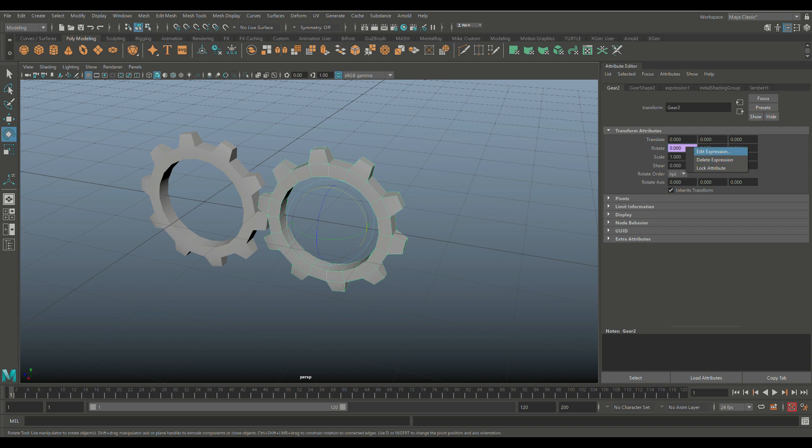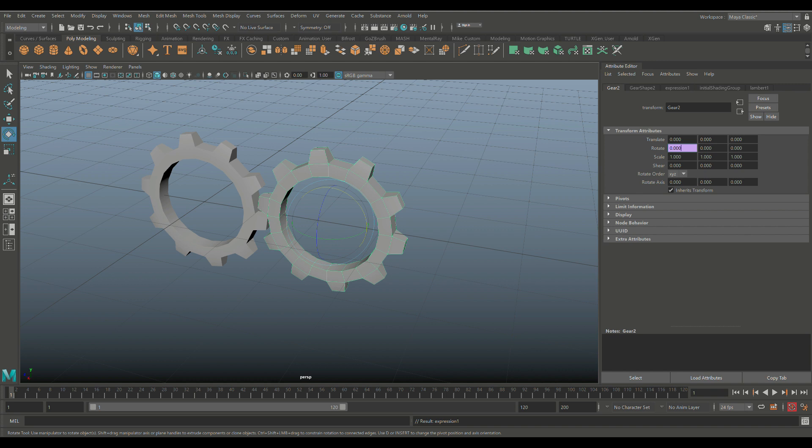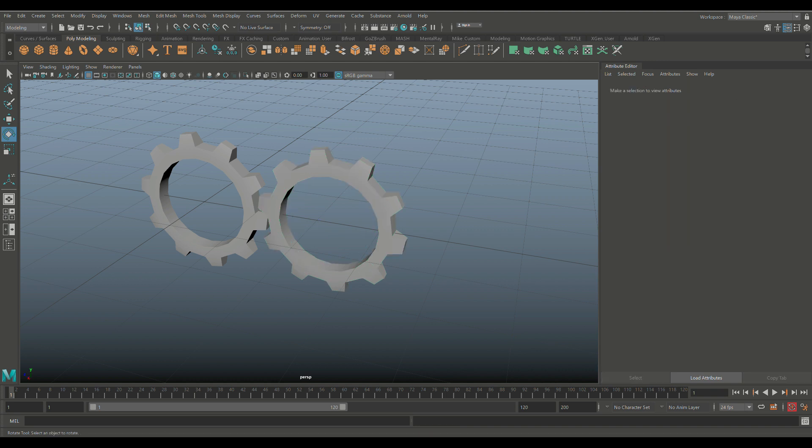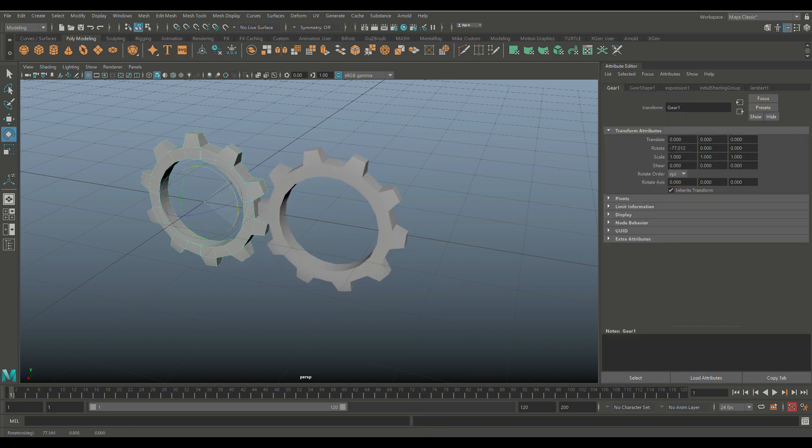Now, this guy on the right is equal to the negative this guy on the left. So Gear 2.rotateX equals negative Gear 1, rotate X. Reload. Close. Close. So now that we have this guy selected, let's rotate it, and there you have it.